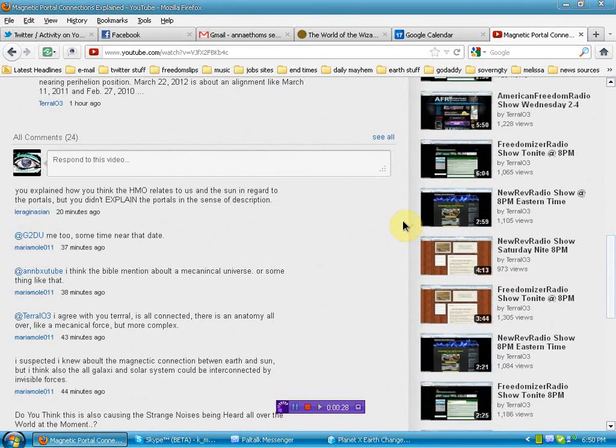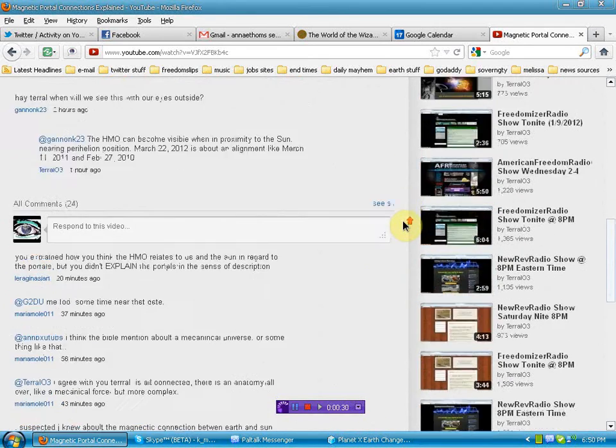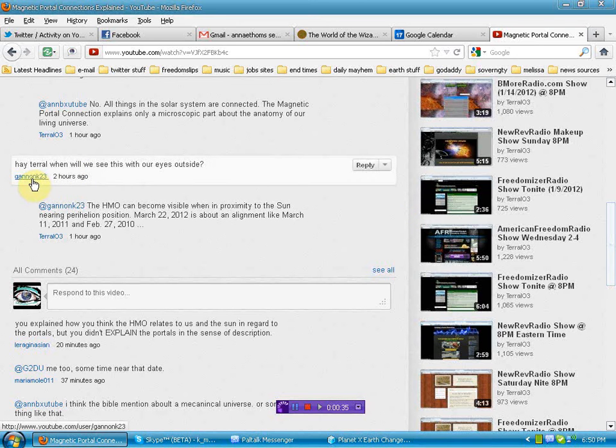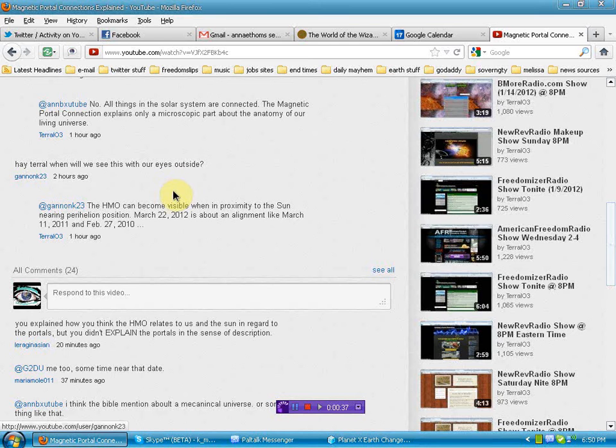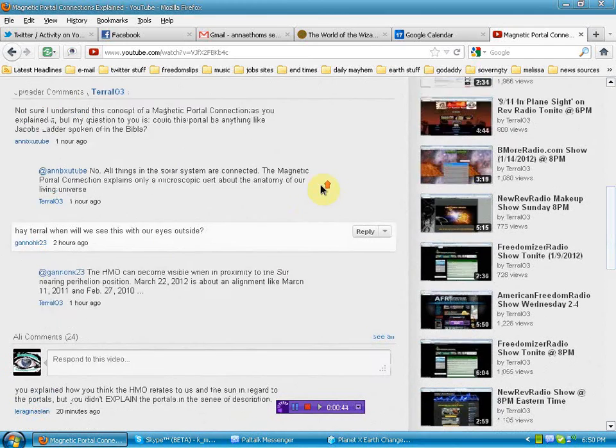All I did was debate Cossack, and then I responded to this person here, GanonK23, who asked, when will we see this with our own eyes? I said, you won't, because it's all bullshit.